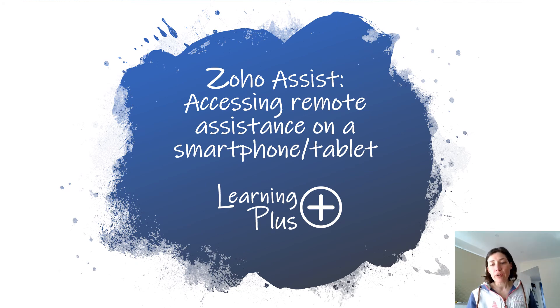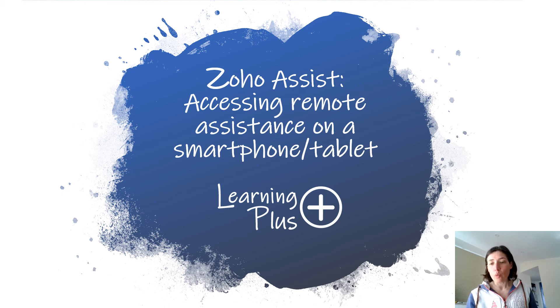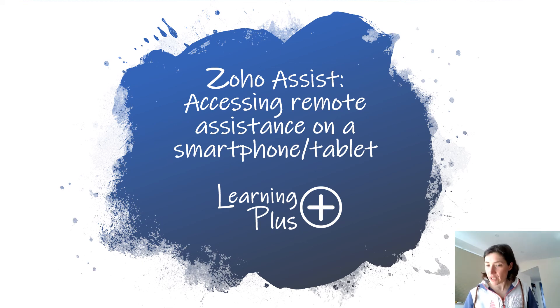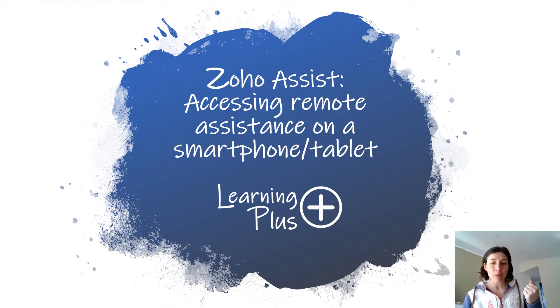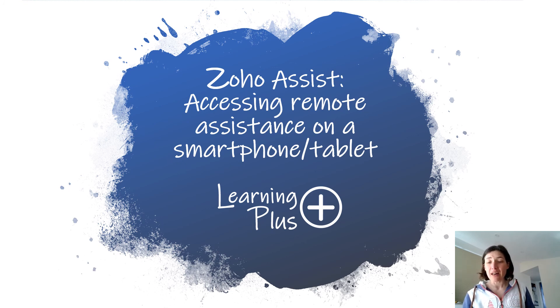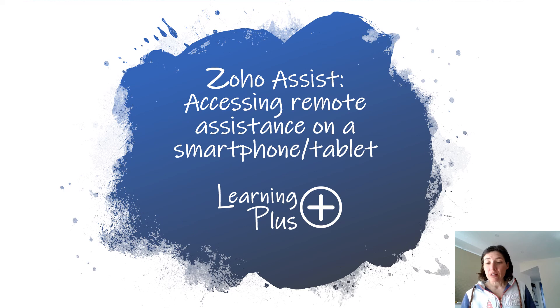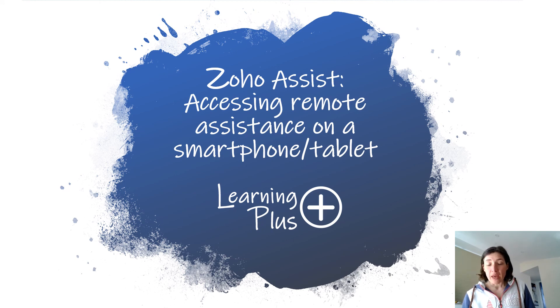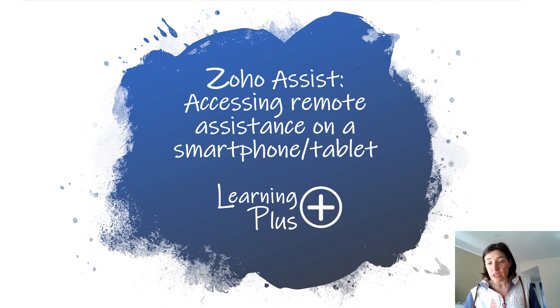If you're wondering what assistance we can give you from Learning Plus as a charity, we basically help people use their smartphones better, use their computers better, and other skills such as job hunting or assistance with employment. We also do English language classes.